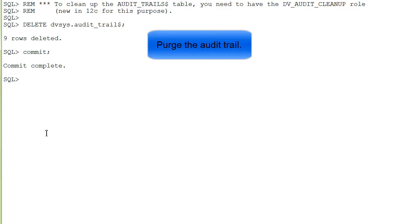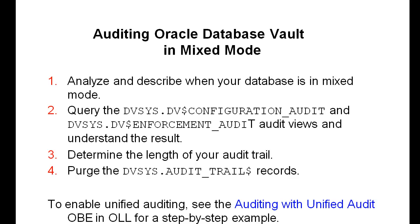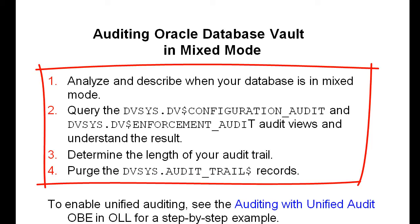Use the delete command to clean the audit trail. We just looked at some examples of how to audit Oracle Database Vault in mixed mode.